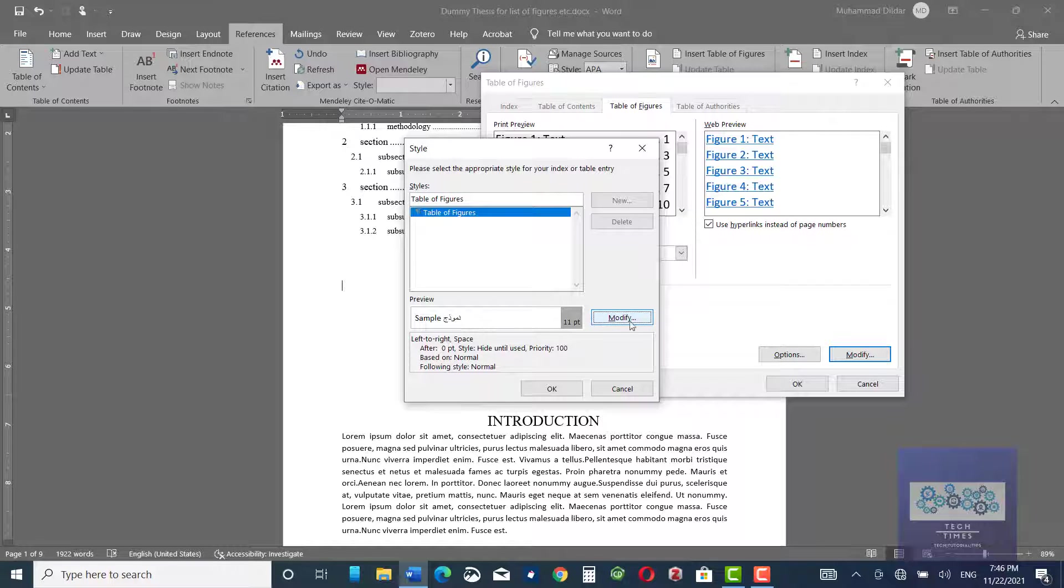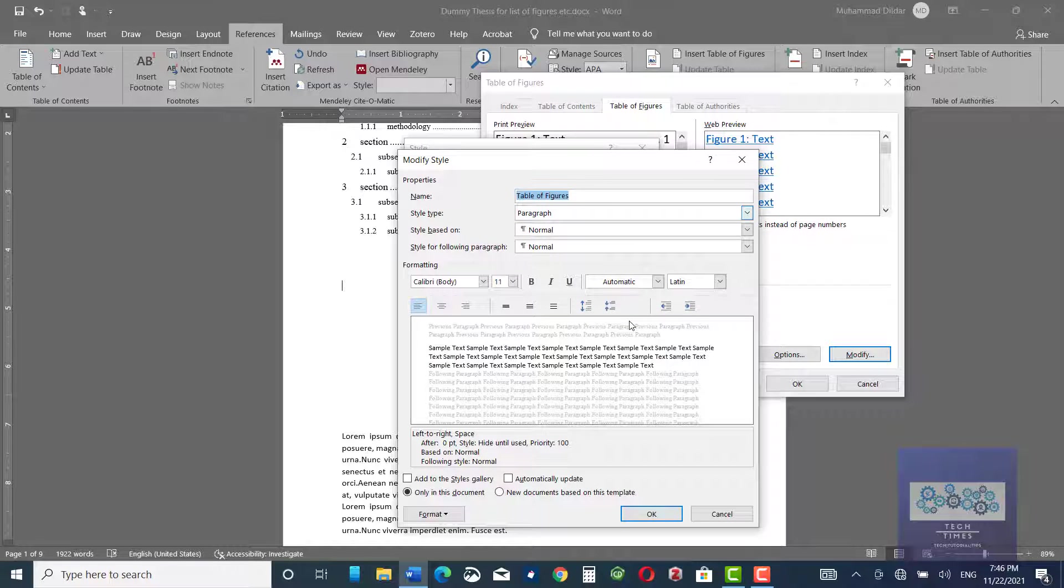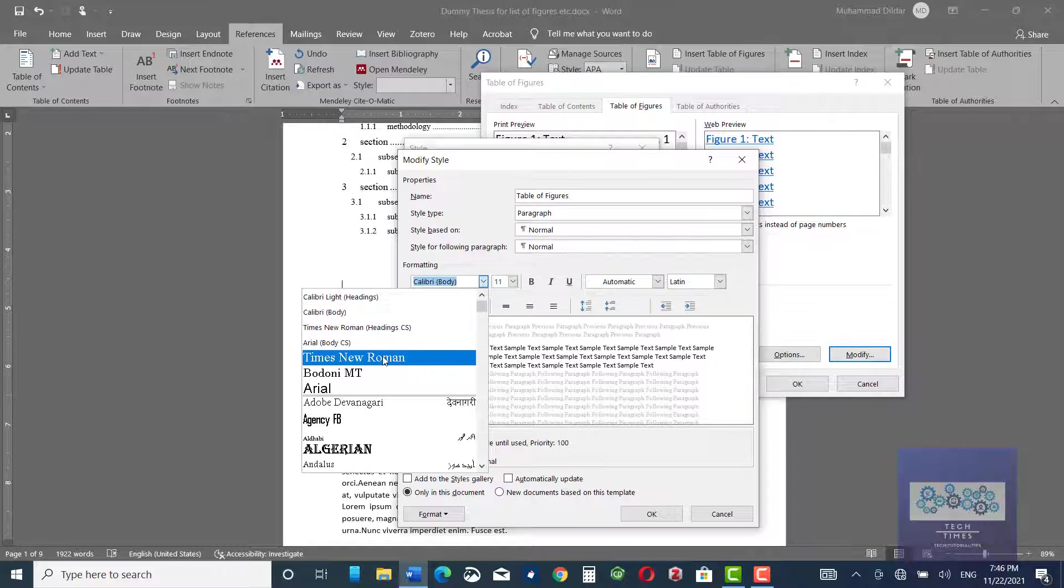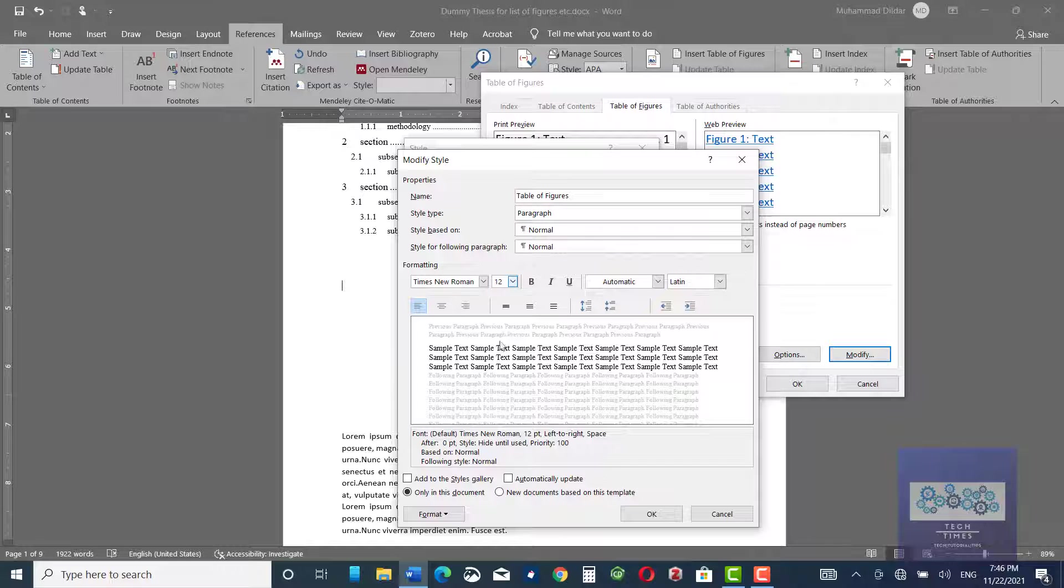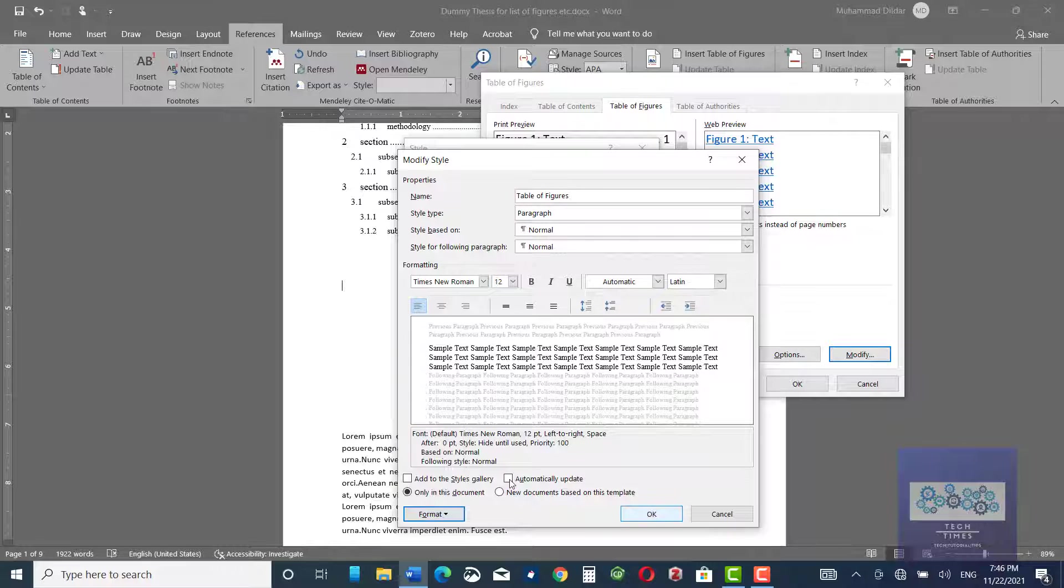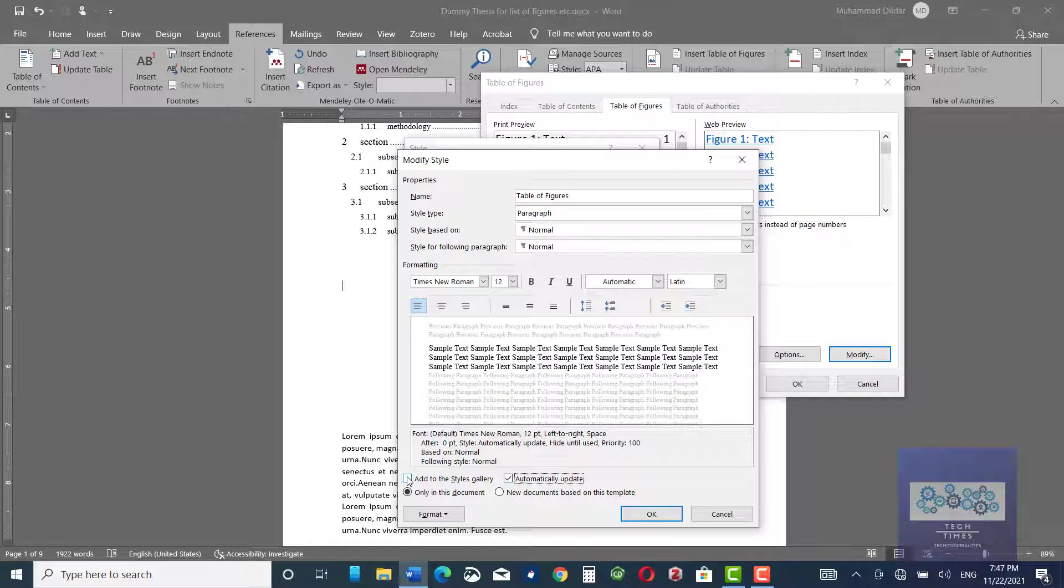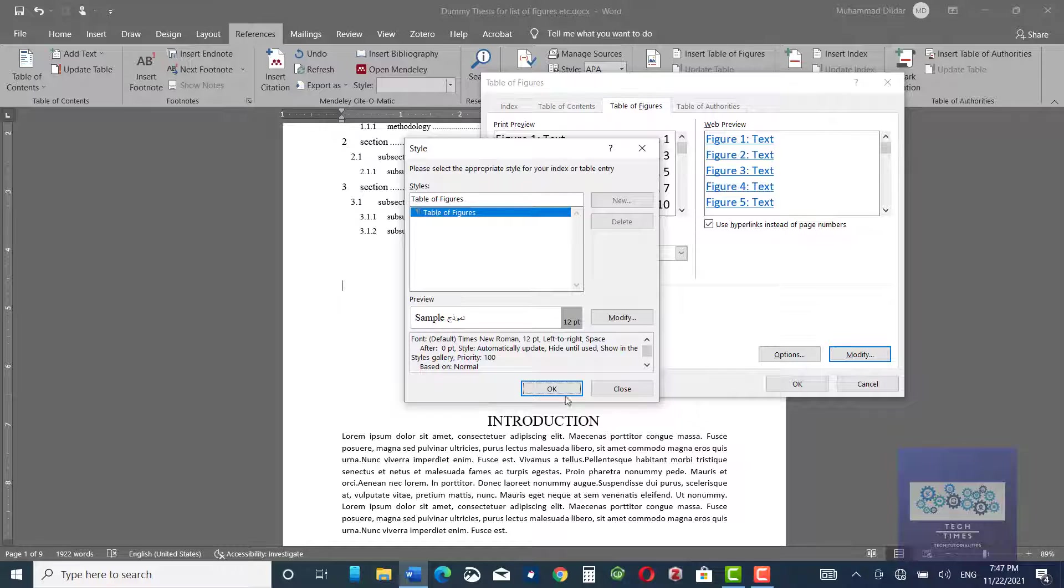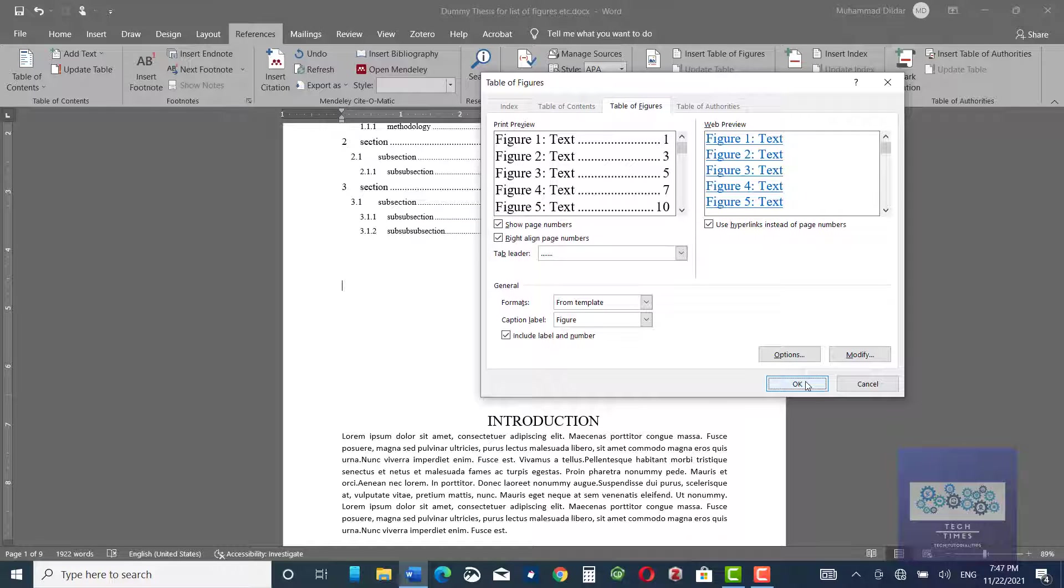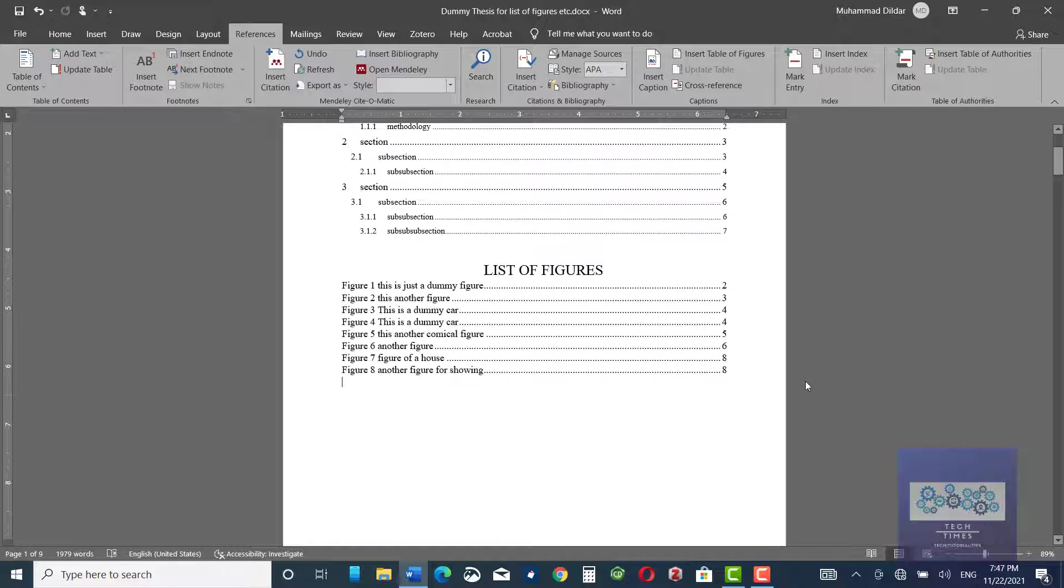And here are some other options. You can modify table of figures. For example, you want to have table of figures. For example, you can change it to New Times Roman. Font must be 12. And similarly, you can play with the rest of the things. Anyway, I'm going to click automatically update. Add to style gallery. Click OK. OK. And I'm going to click OK. Here you can see a list of figures have been inserted.